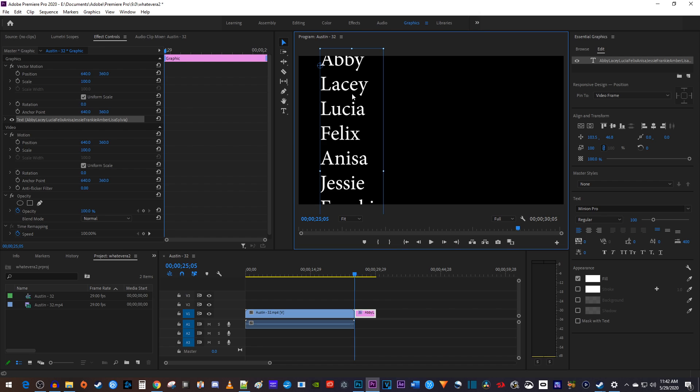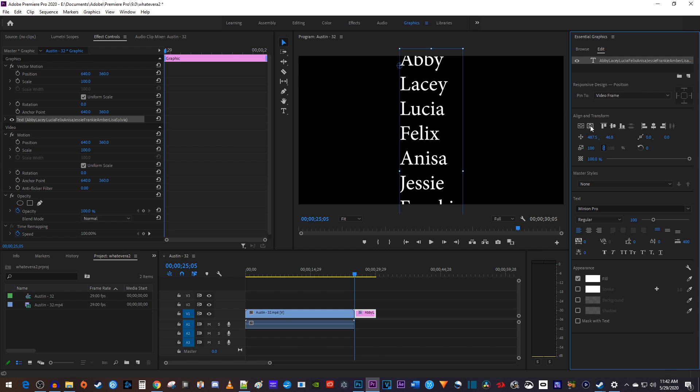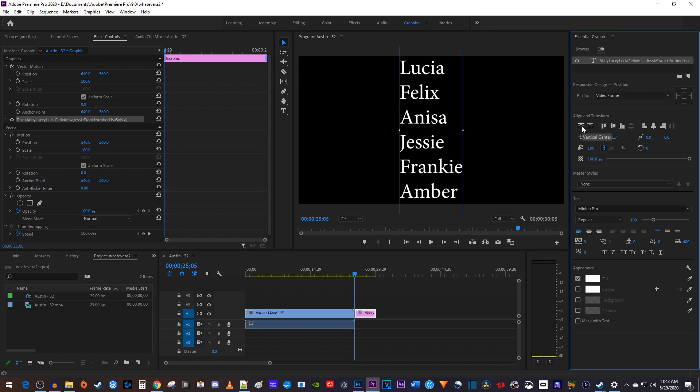In the Essential Graphics panel's edit tab, you can click these buttons under Align and Transform to automatically center your text in the frame.